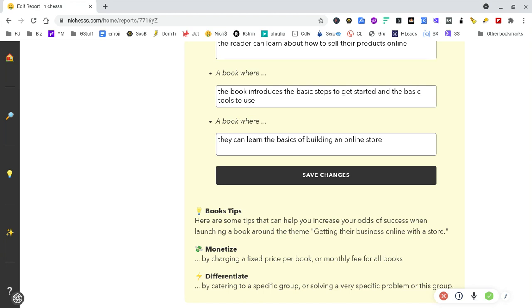A book where they can learn the basics of building an online store. You could use this as a lead magnet above the fold. On the landing page you can say: spend five hours going through this training and struggle with the tech, or use this software and have it up and running in 20 minutes and spend five minutes maintaining your site a week.